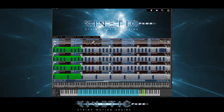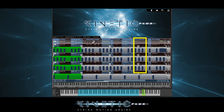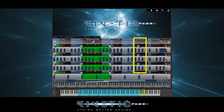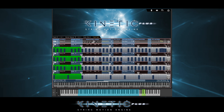We can also change the note duration here. Basically, it tightens or broadens the notes, and whenever you change articulations the note length is remembered.